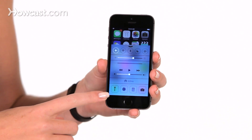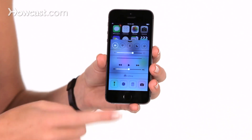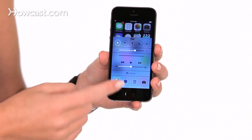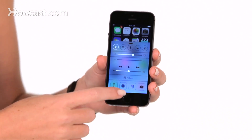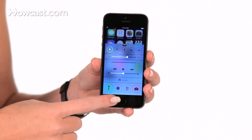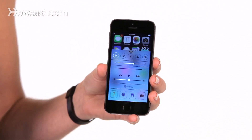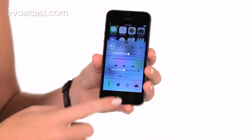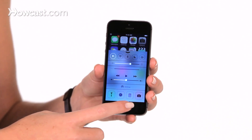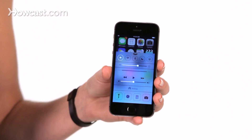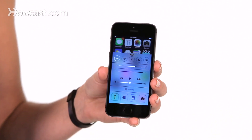Finally at the bottom, on the far left we have your flashlight, which you can turn on or off. You can go to your timer or any of the settings for your clock, you can go to your calculator, or you can quickly go to your camera.